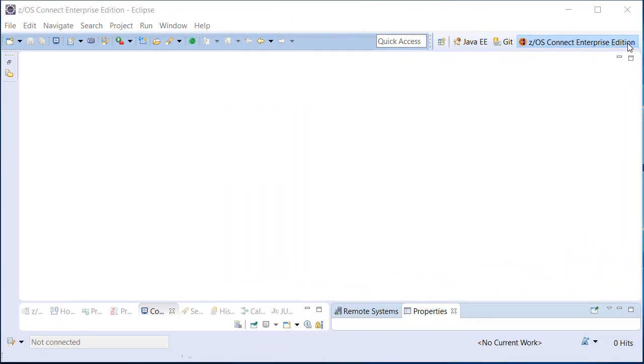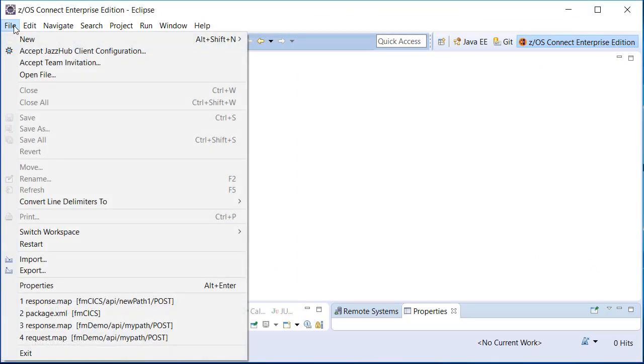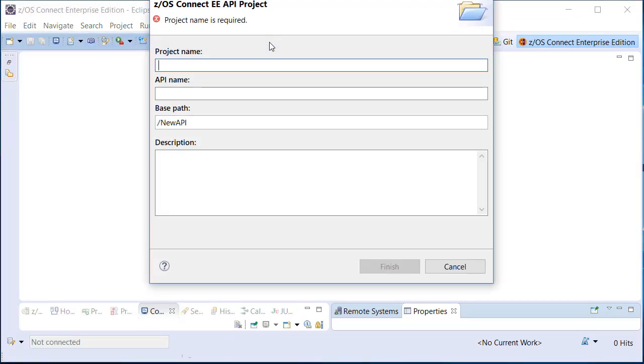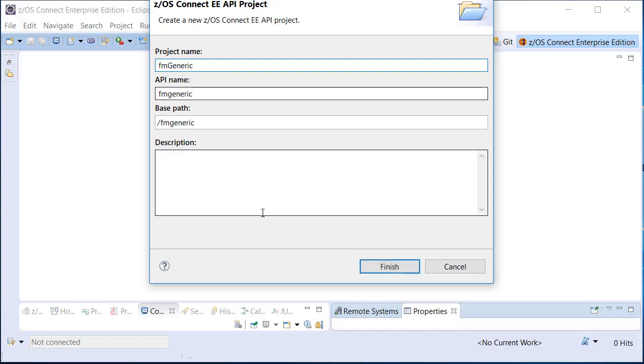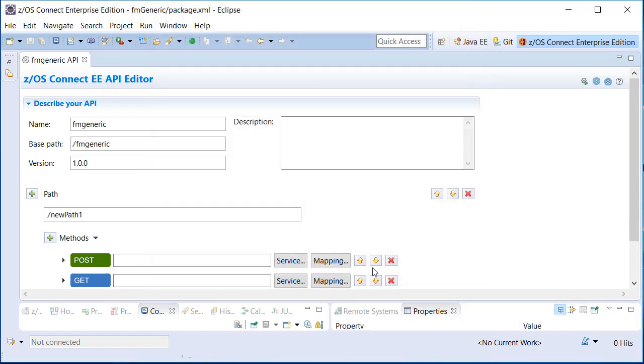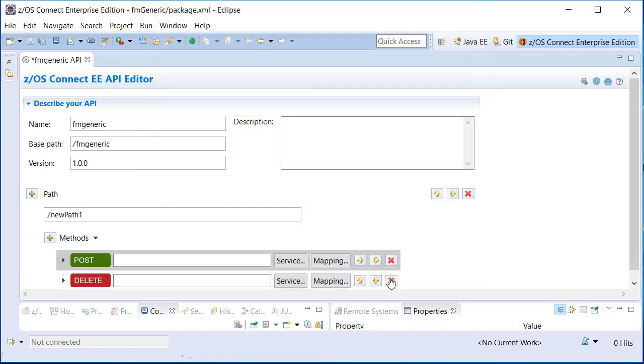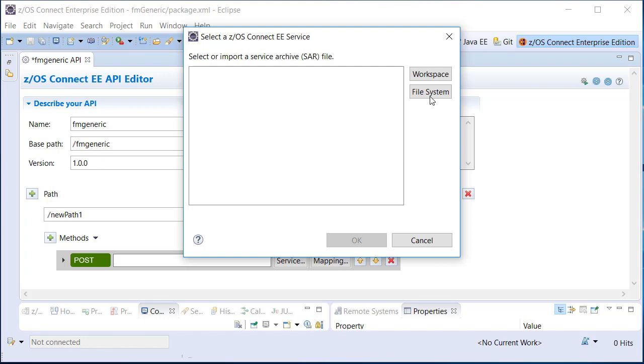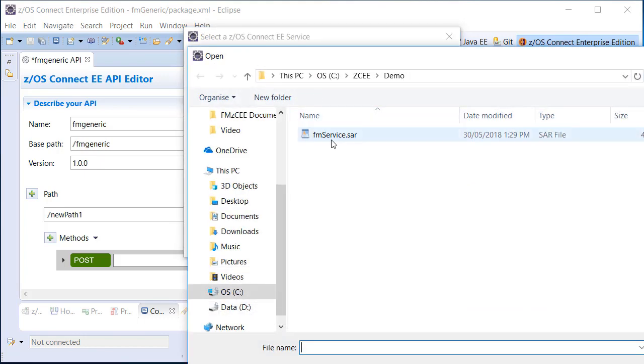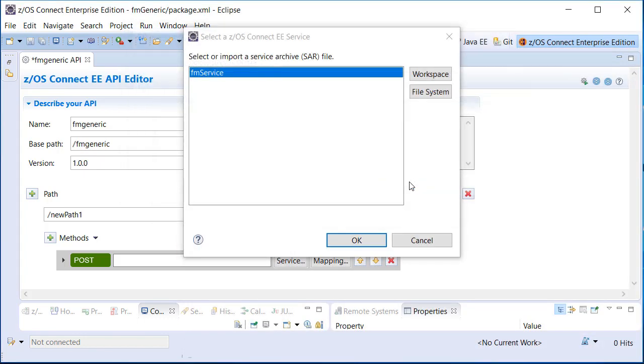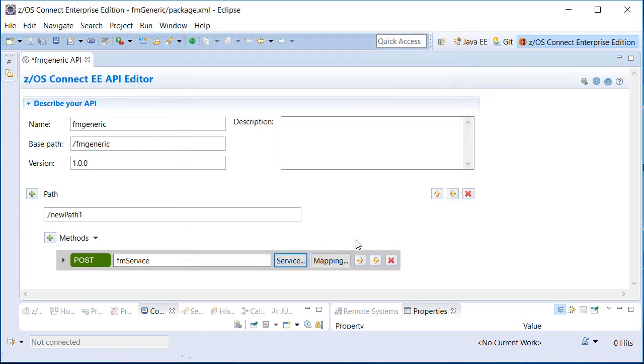IBM's ZOS Connect API Editor can be installed into your Eclipse environment where you can create your APIs. The ZOS Connect perspective allows you to create API projects where you can choose your API path and parameters, and select the service archive or SAR file to associate your API with a particular service provider, in this case the File Manager Service Provider.